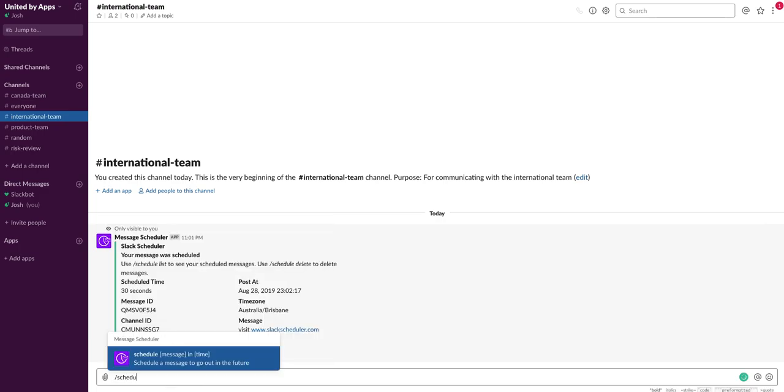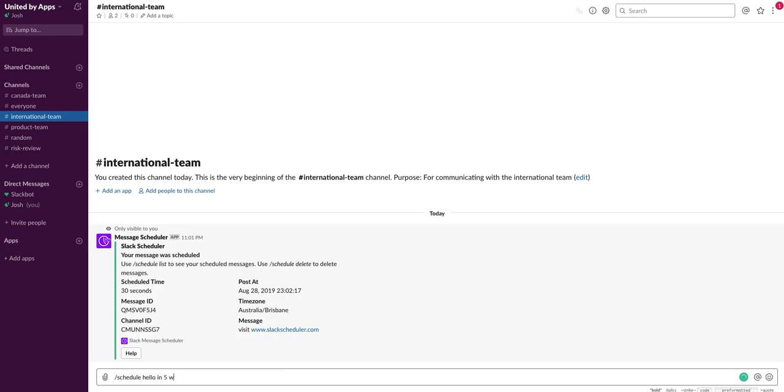You can do things like hello in five weeks or hello in six days. There's a whole bunch of options that we've listed on our website to make it easy for you.